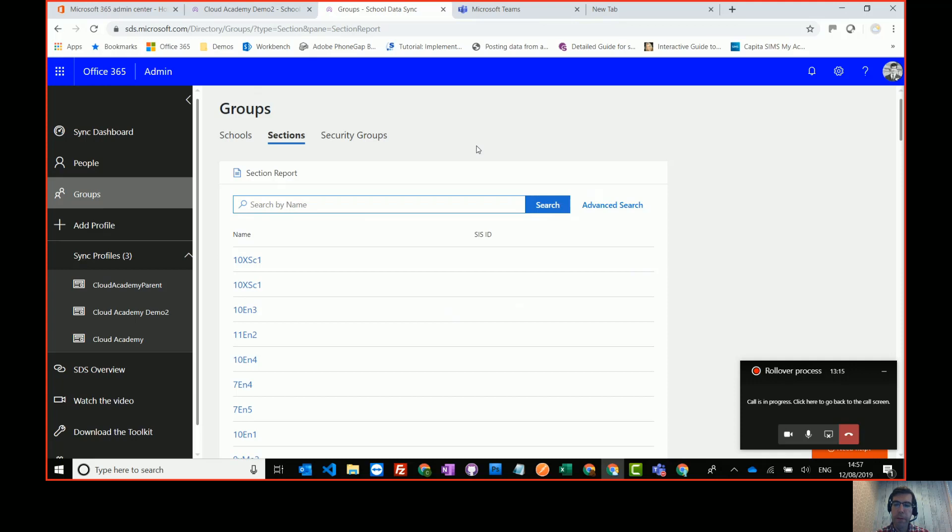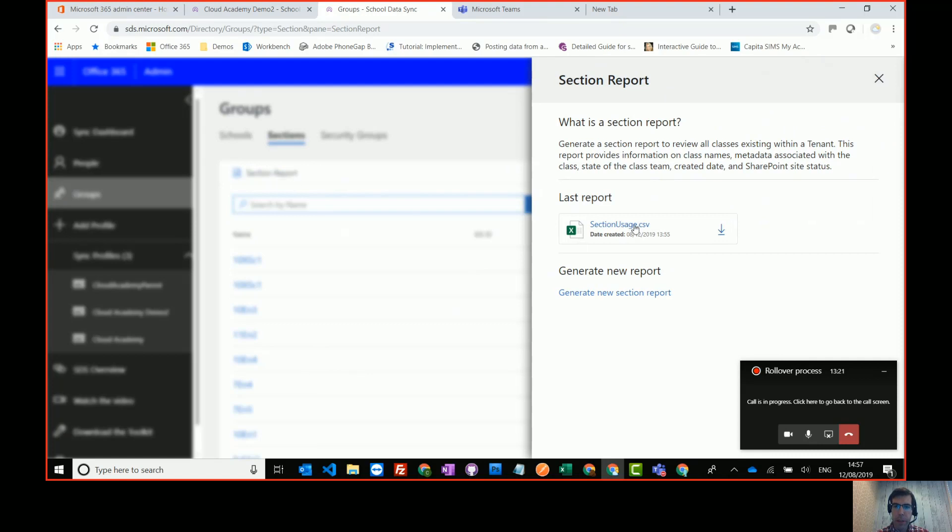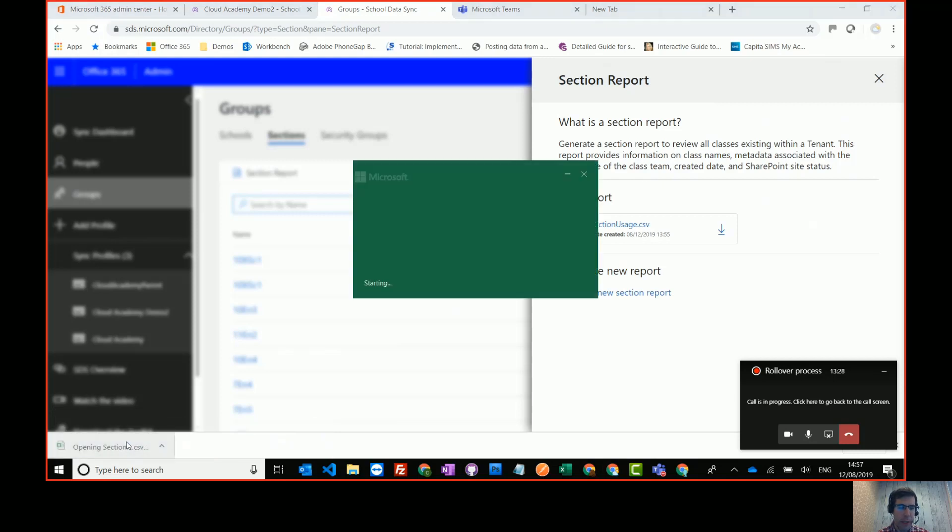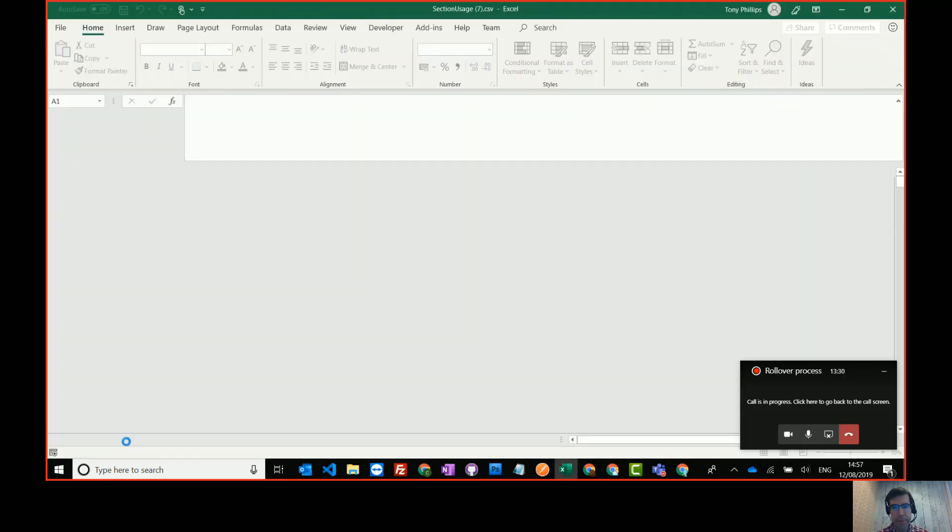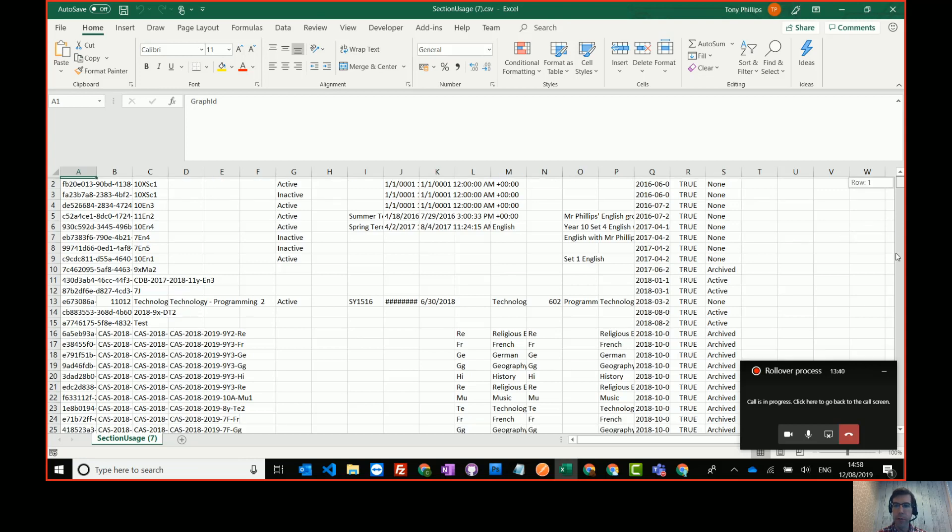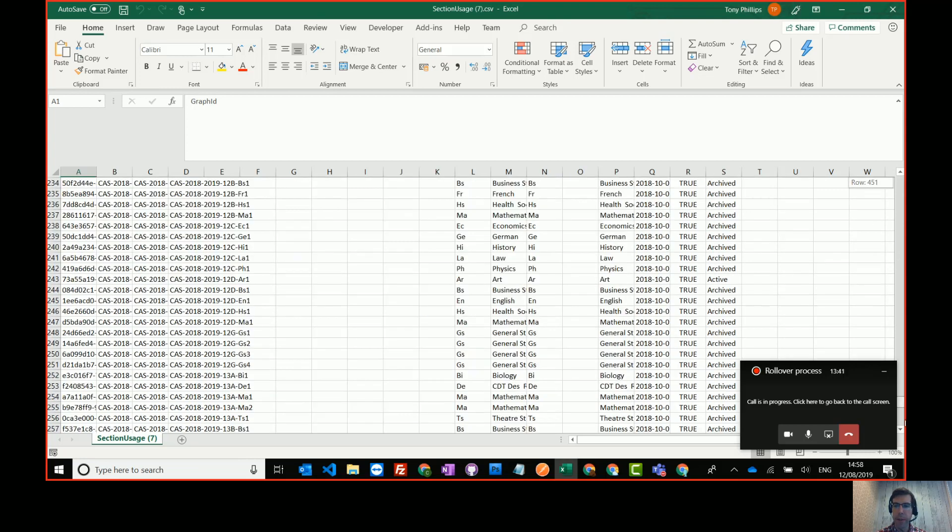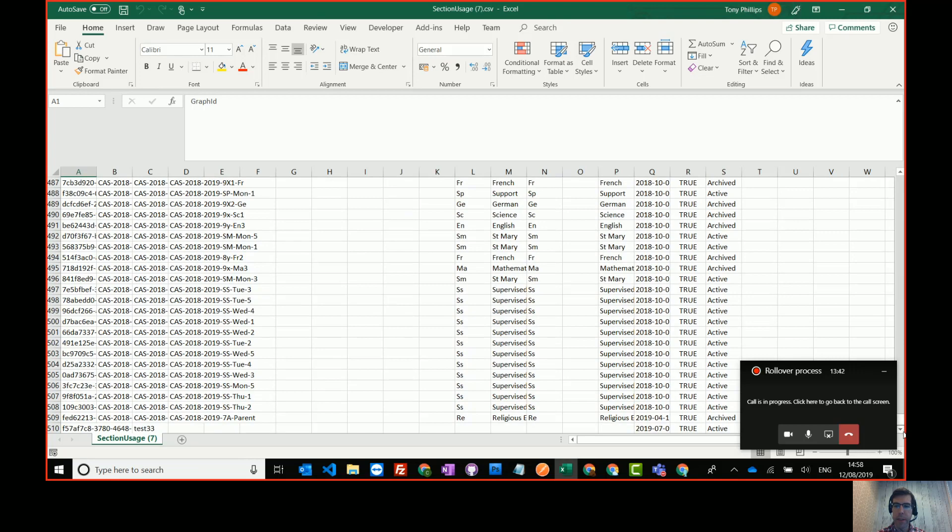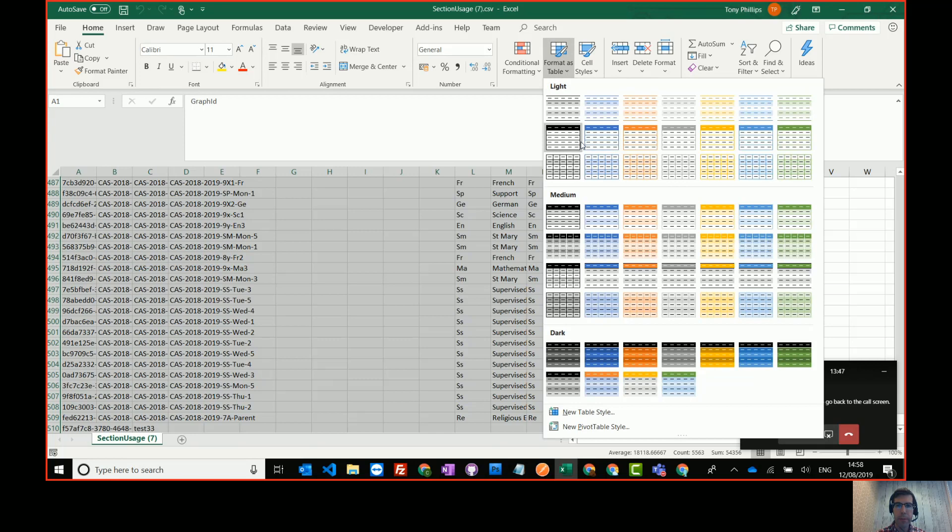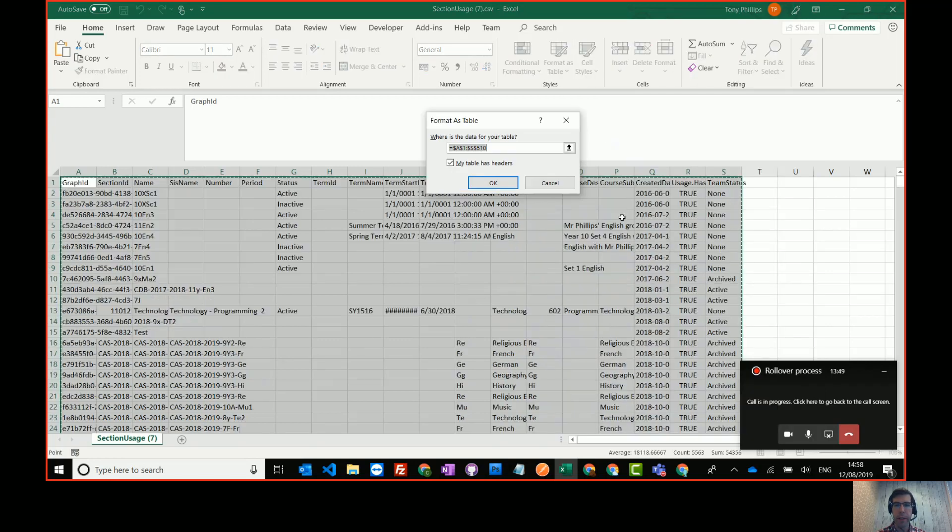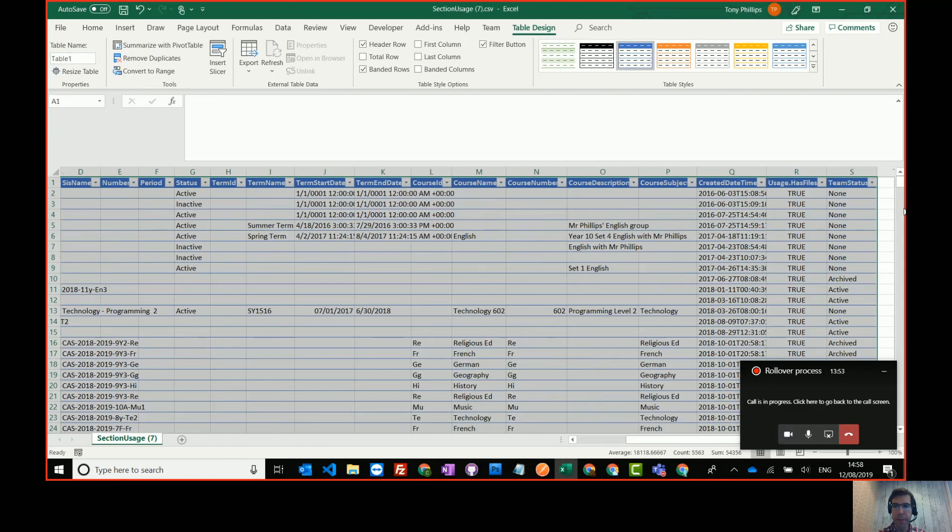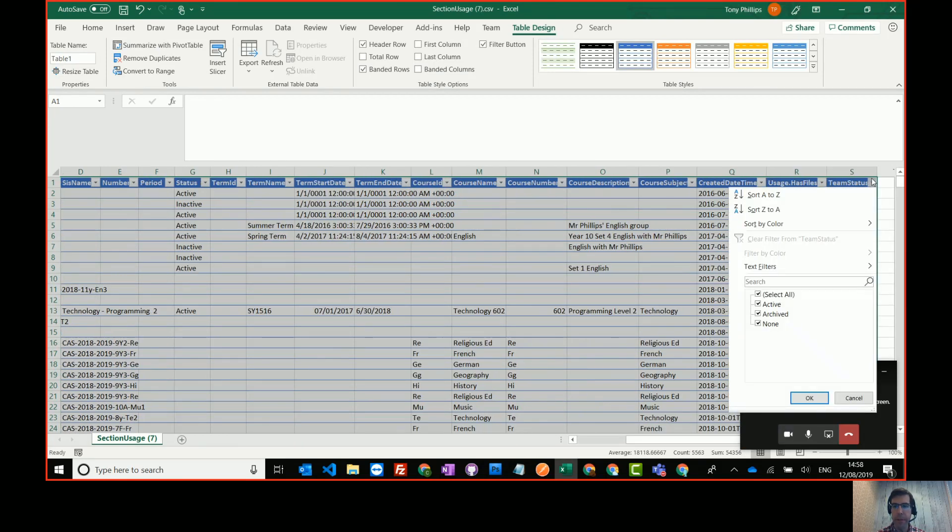Now again that may take a few hours if you've got lots of classes to report on. It might be quicker than that if there's only a few. And what I also do is I refresh the page because sometimes it doesn't always update. So we'll give that a few minutes to run. Okay so we've come back. This has taken about a few minutes. It's not taken long. Click on section reports and we can see the CSV has been created. So we can click on that and download it. Open it up in Excel.